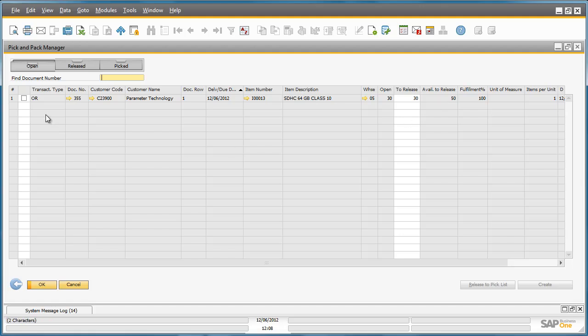Now we can select the items to be picked. We can release them for picking by selecting Release to Pick List.